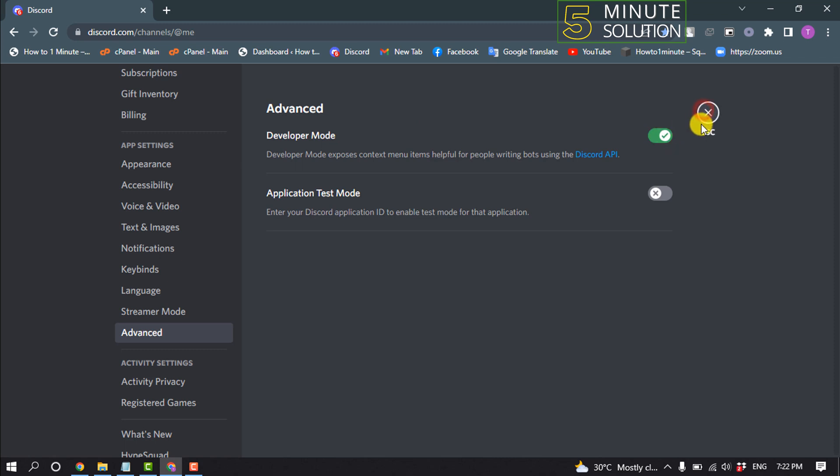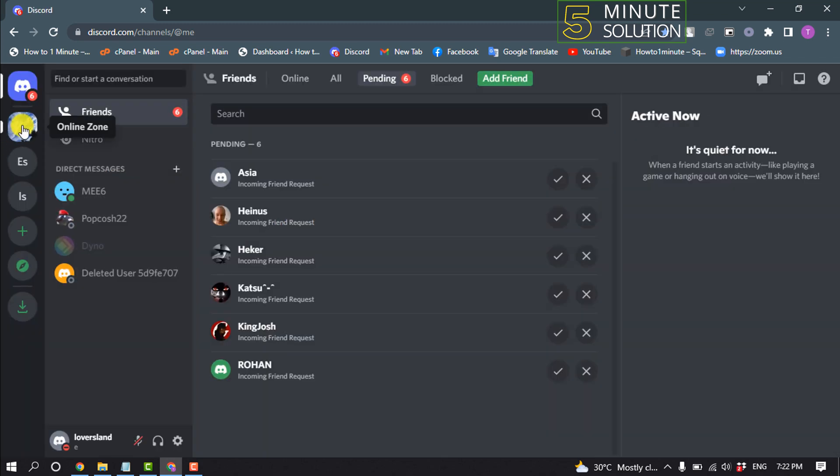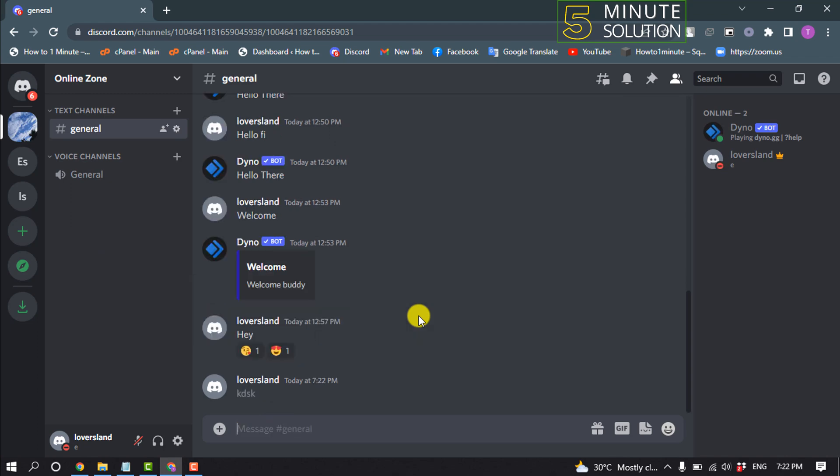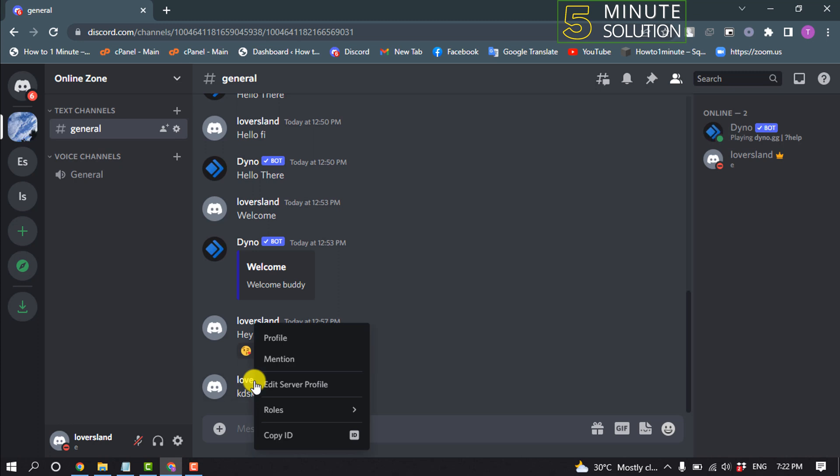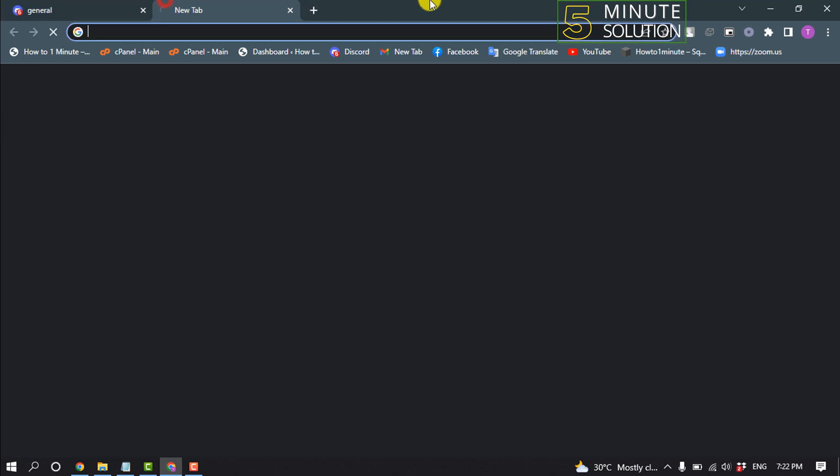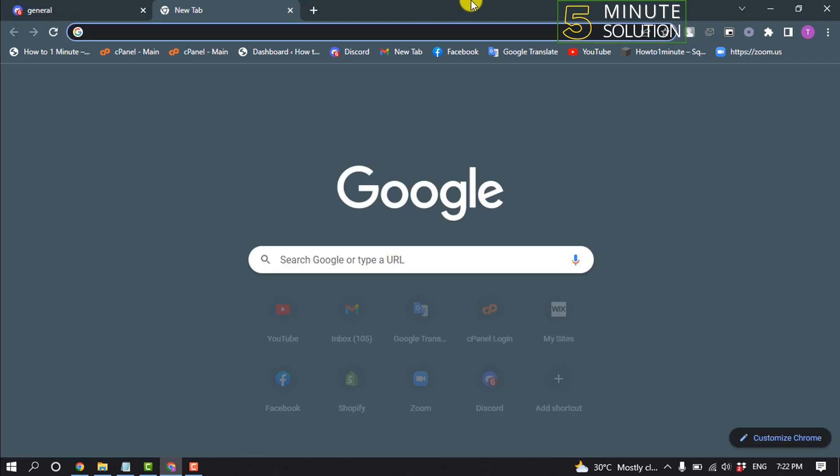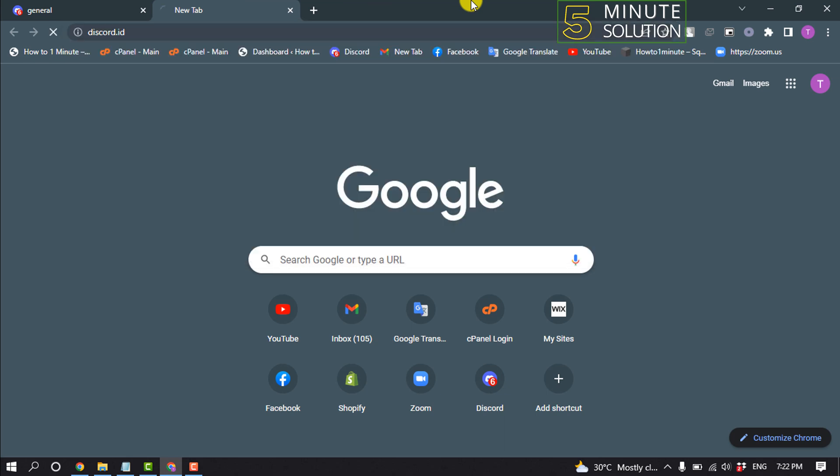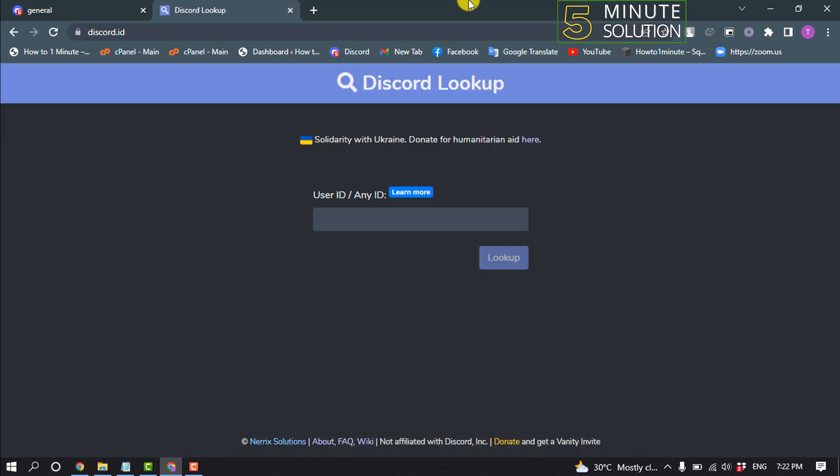After that, open your server and type anything in the chat. Right-click on your username and click Copy ID. Once you copy your ID, open a new tab in your browser and type discord.id.